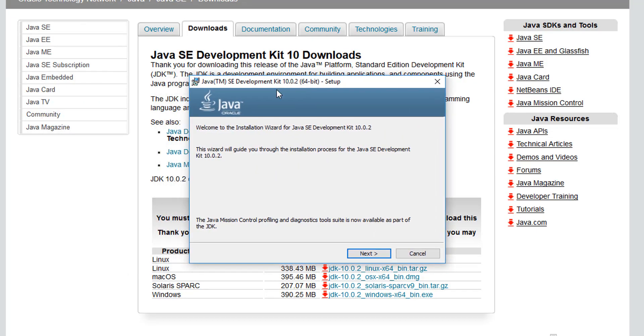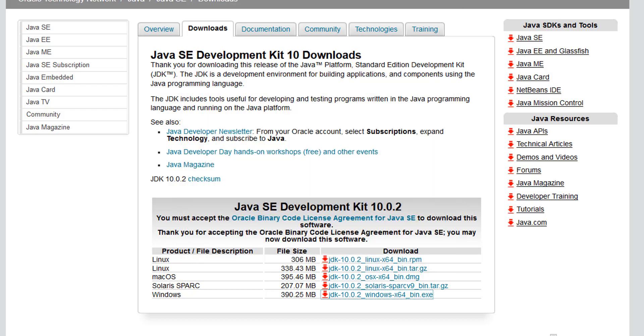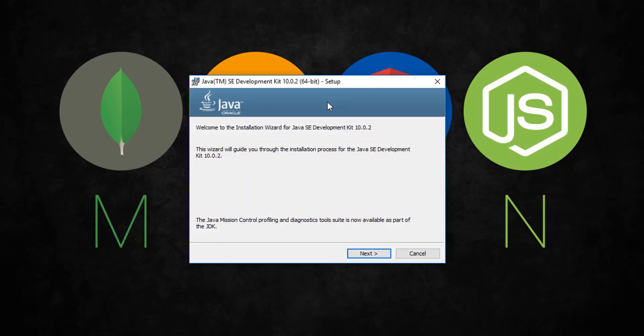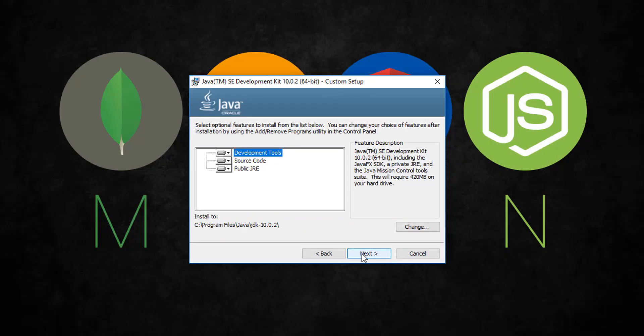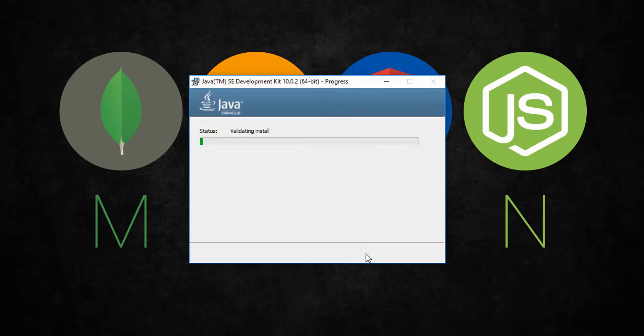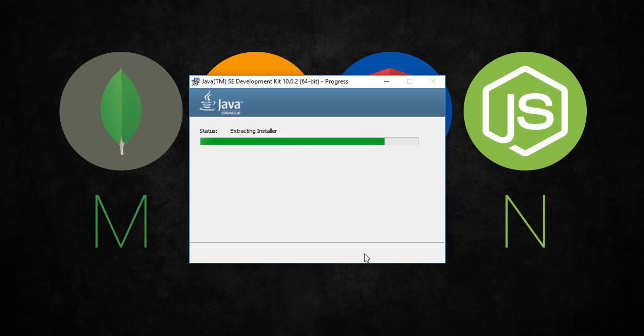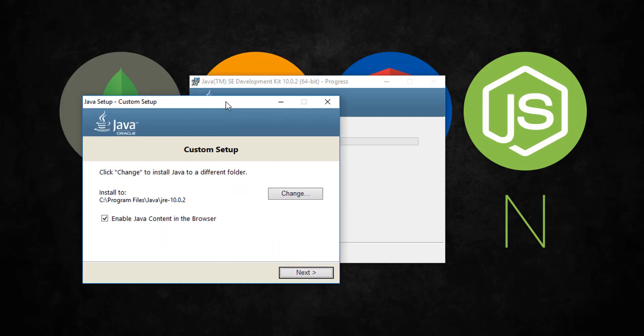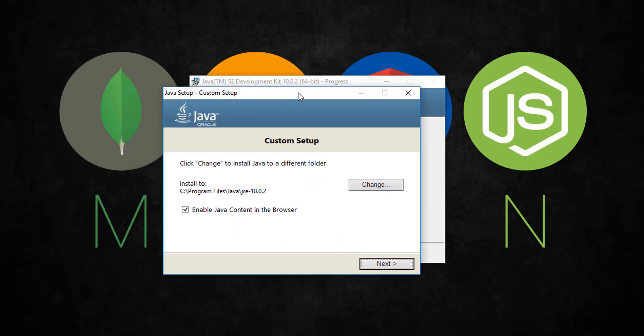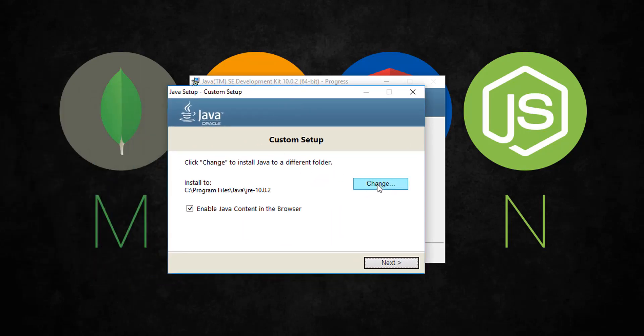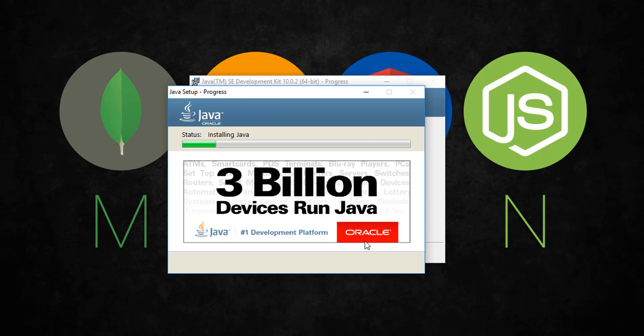And then you should have a window that comes up like this. Alright, let's do this. Hit next, next. Alright, and then I'm gonna hit next here. Make sure that it goes through the install process.